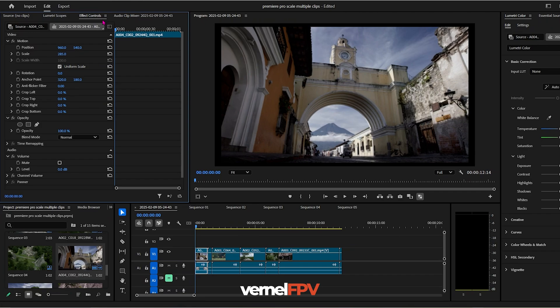So in this video, I'll show you how to scale one clip and put that attributes to all of your other clips.